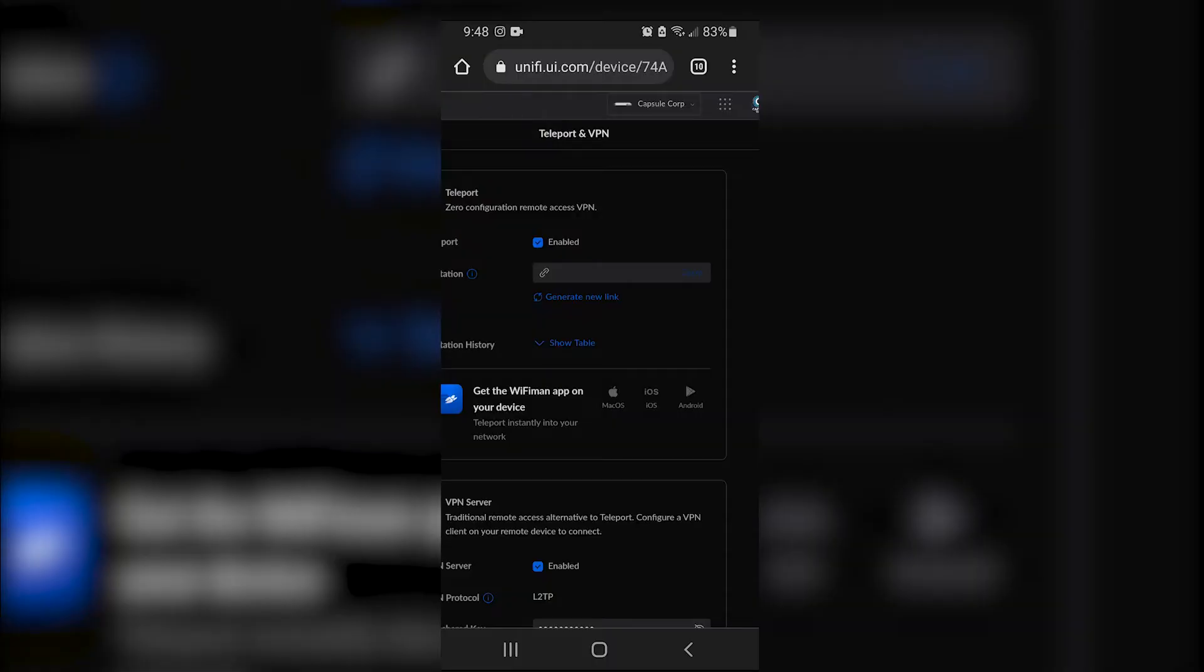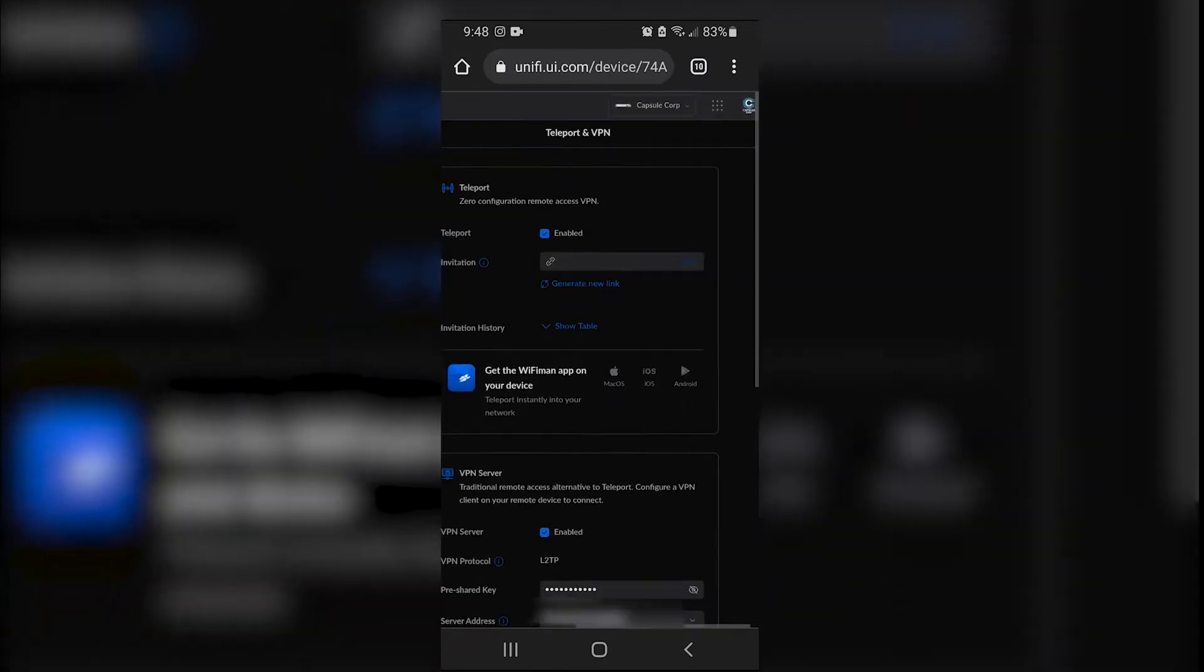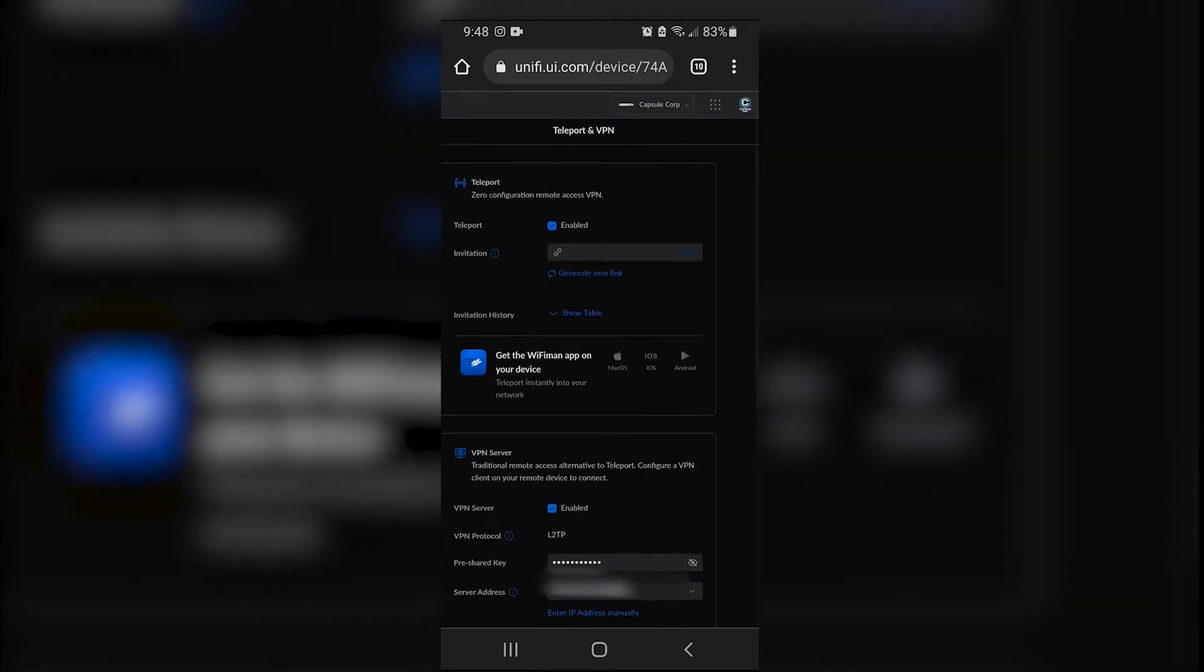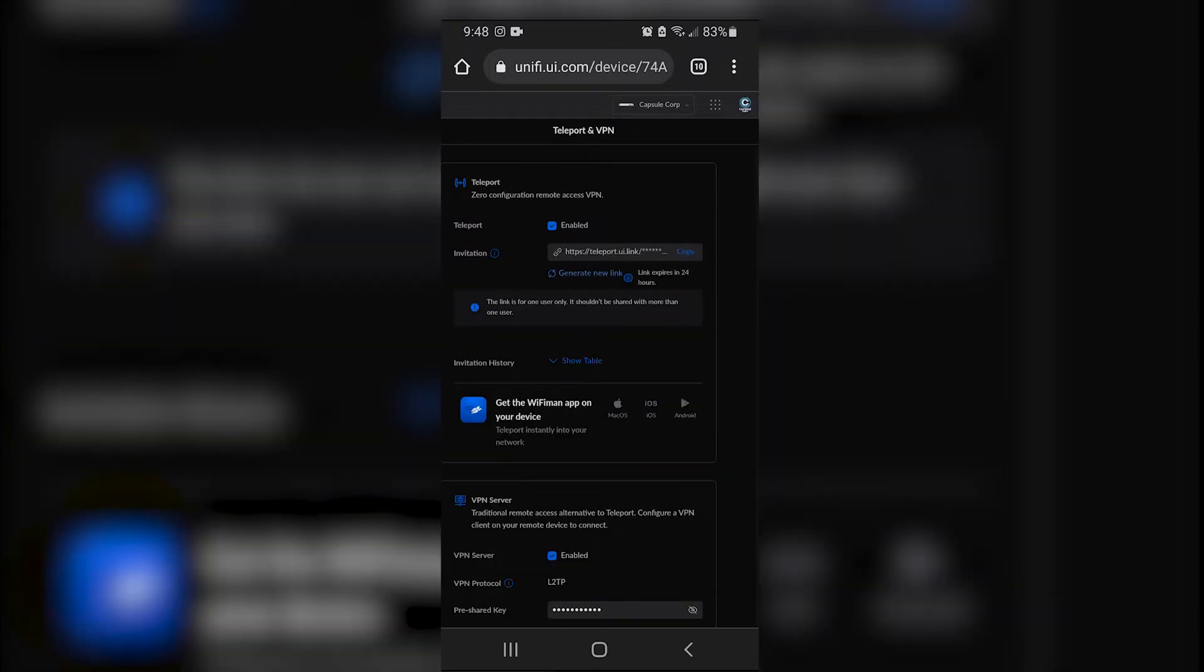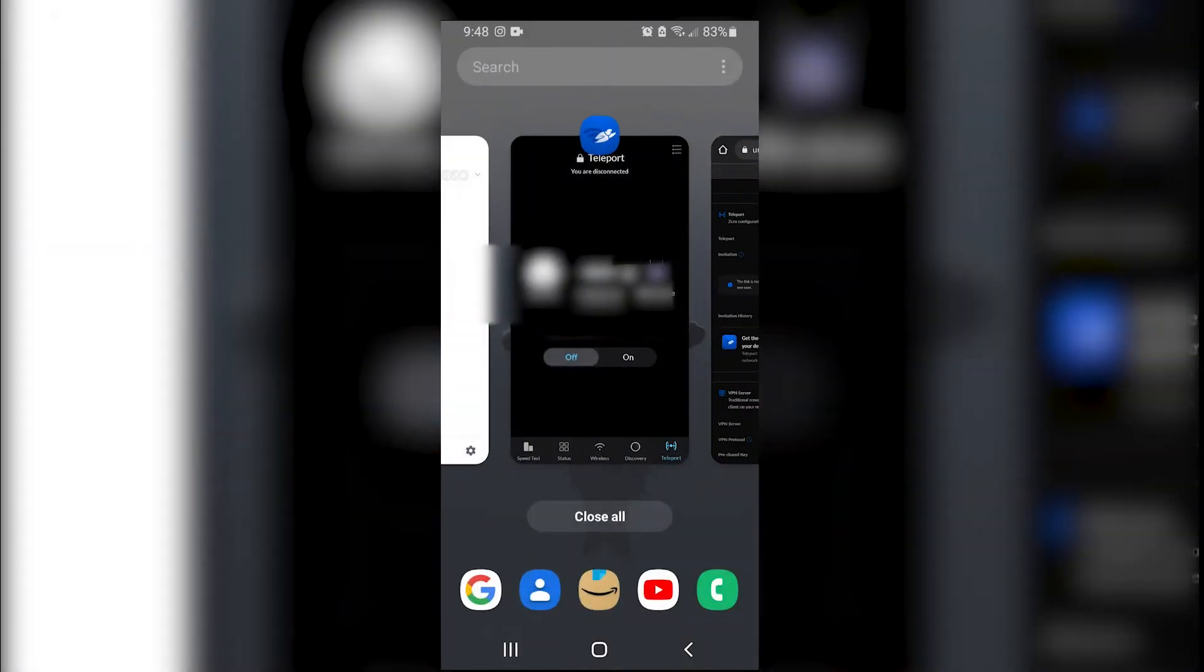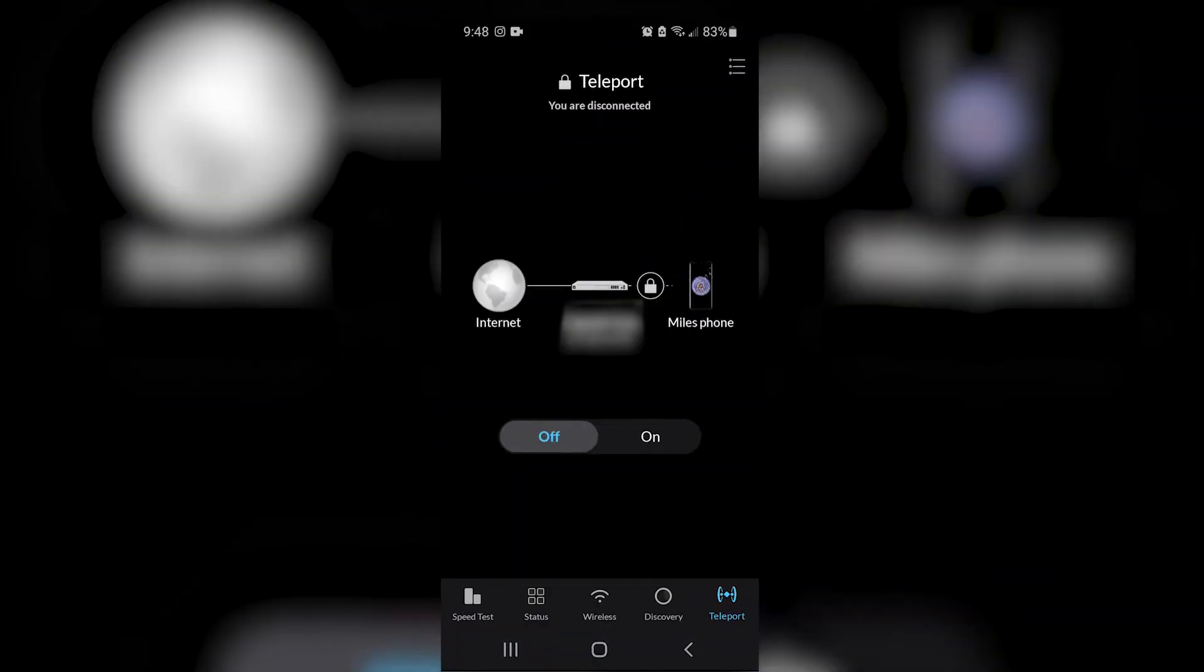All right guys. So once you generate the code, this is the way I would do it. I would do it on the phone more than the actual computer itself. I'm logged into my router right now from unifi.ui.com, or if you're on your home network, just type in the IP address. But when you generate your link, you can just copy it.